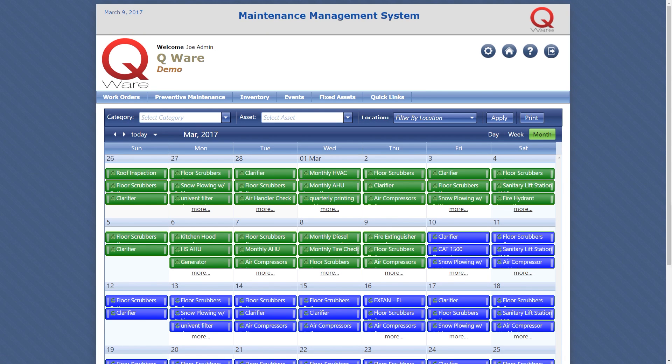The preventive maintenance calendar is where it all comes together. The PM calendar gives you the ability to see PM activities for the current month, future months, or even future years.